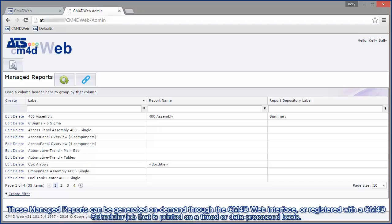These managed reports can be generated on-demand through the CM4D web interface, or registered with a CM4D scheduler job that is printed on a timed or data process basis.